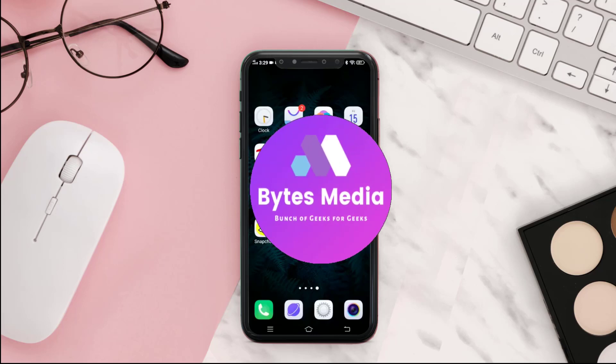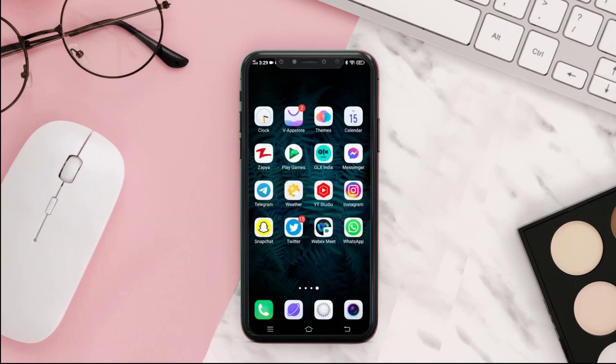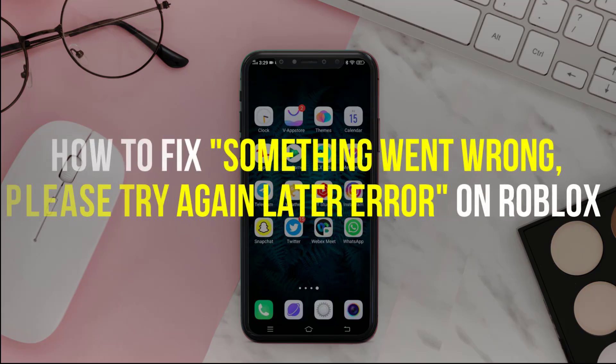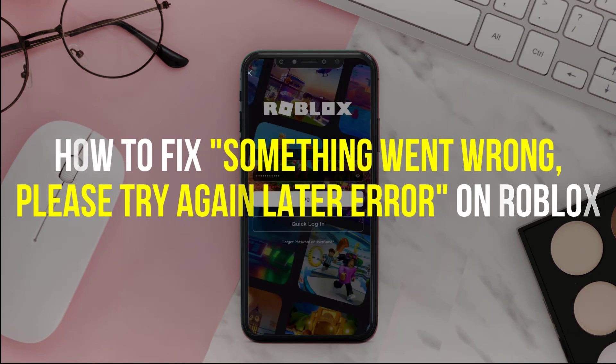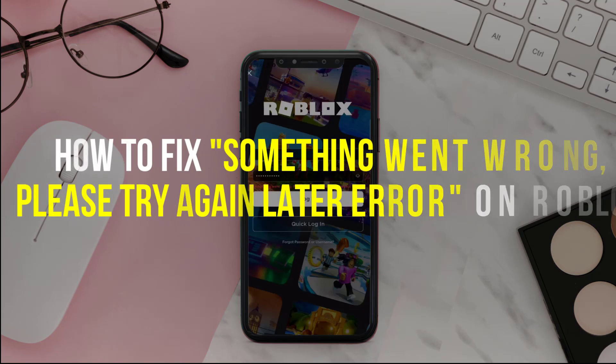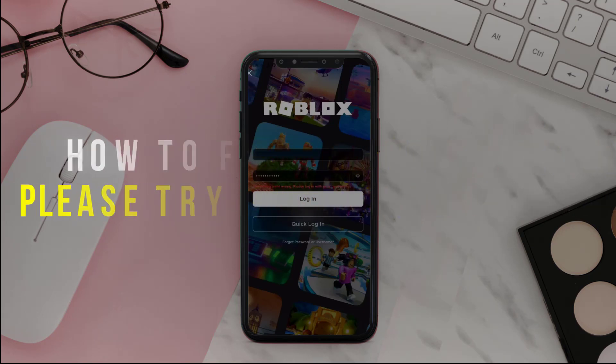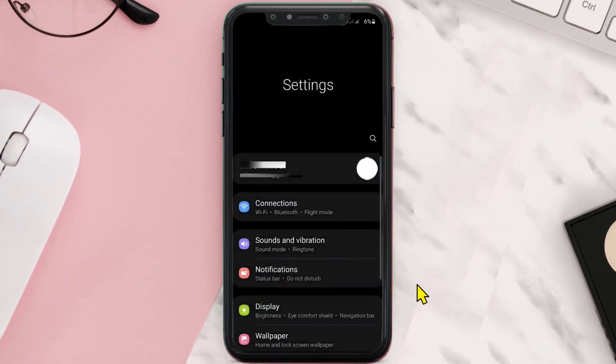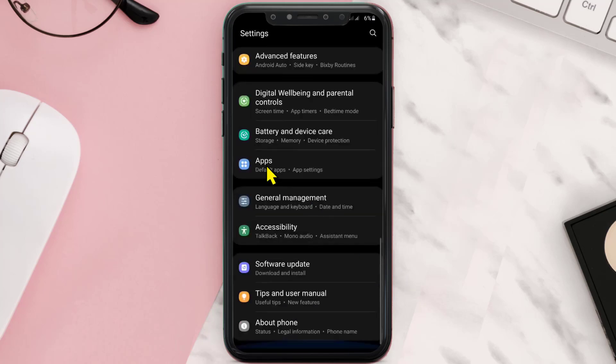Hey guys, I'm Anna, and today I'm going to show you how to fix something went wrong, please try again later error on Roblox. First of all, open Settings on your device, then scroll down and look for Apps.